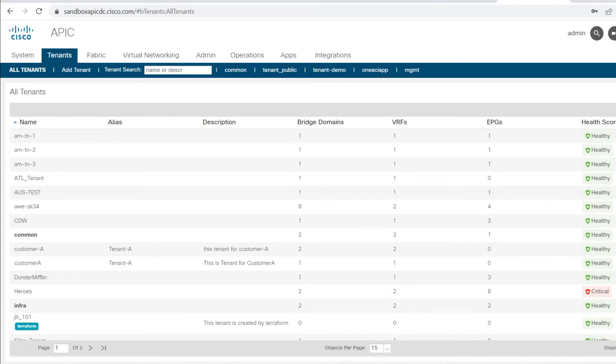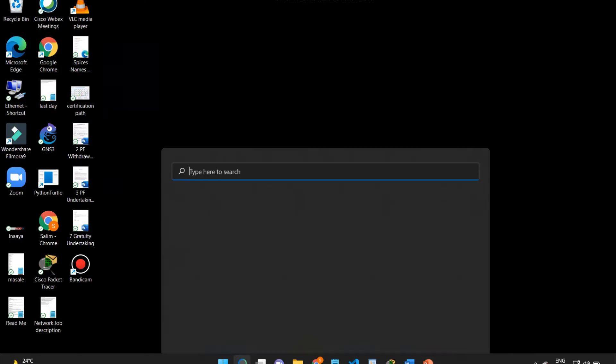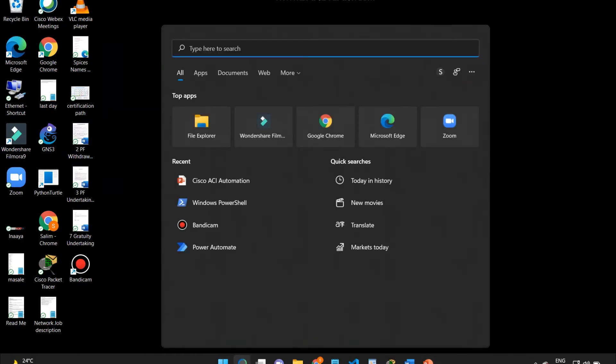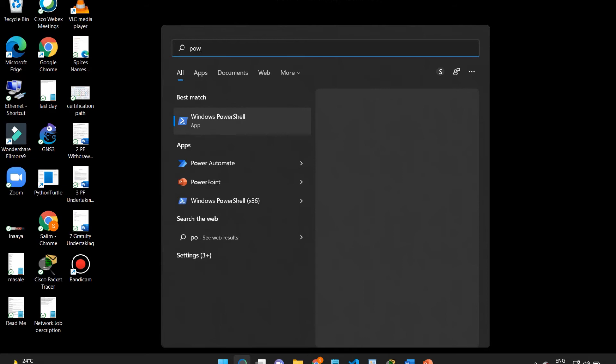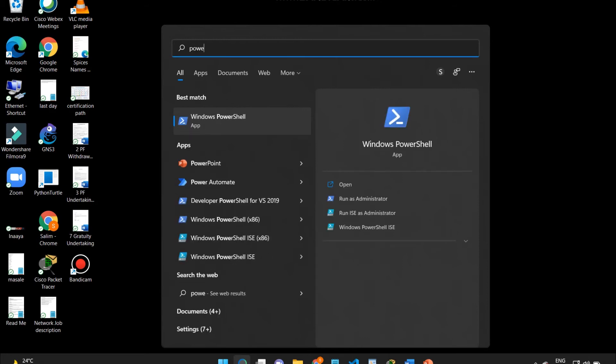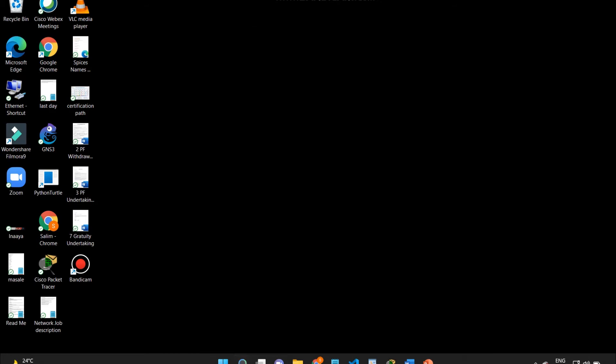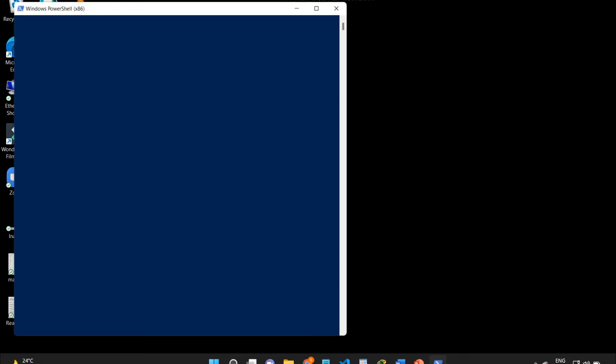As I've said earlier, I'm going to create this configuration on the APIC. Let me open PowerShell here.